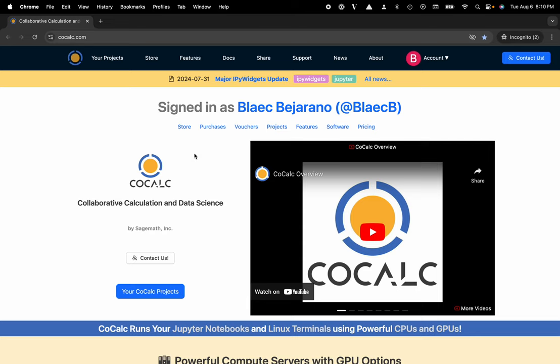Hi everyone, my name is Blake Bejarano, and today I'm going to show you how to create a computational whiteboard inside of the CoCalc platform.